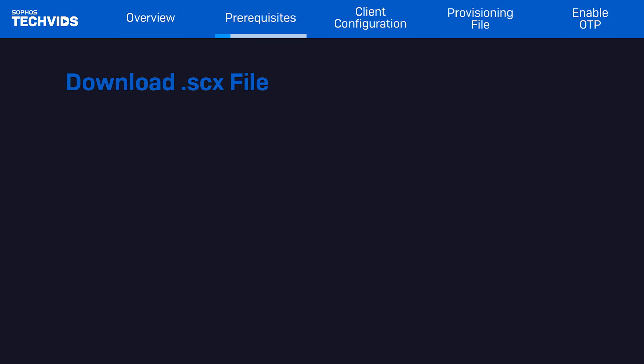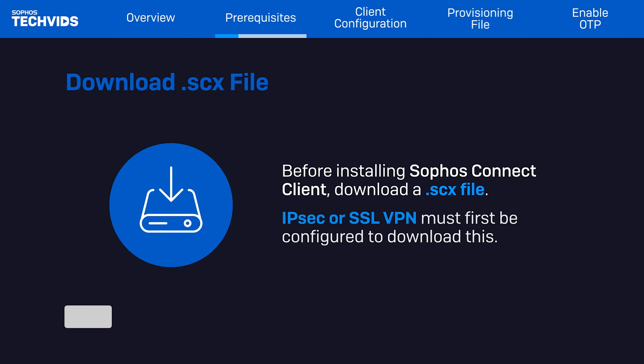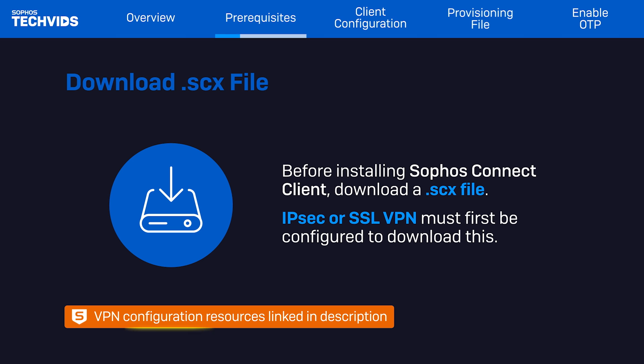Now, before we install the Connect Client, we'll need to download an SCX file from the firewall. You'll need to have IPSec or SSL VPN configured to download this file.